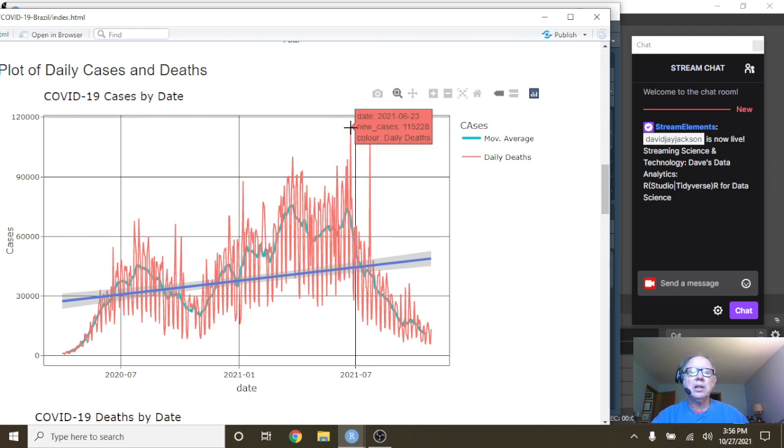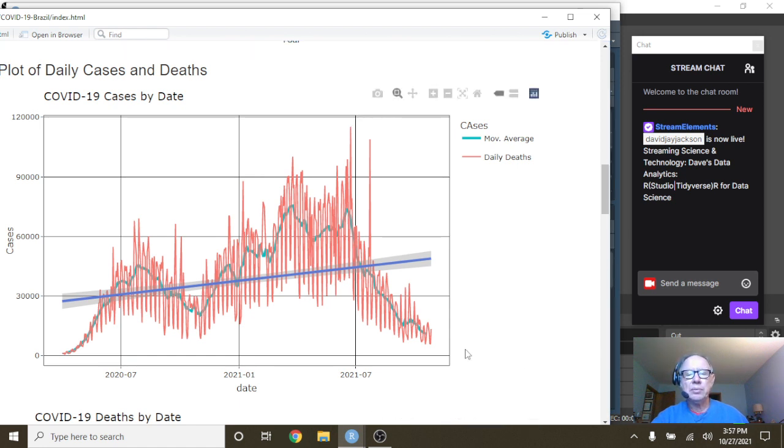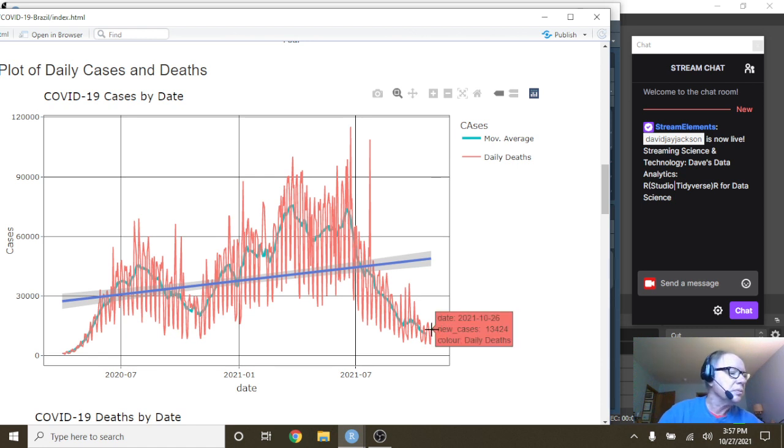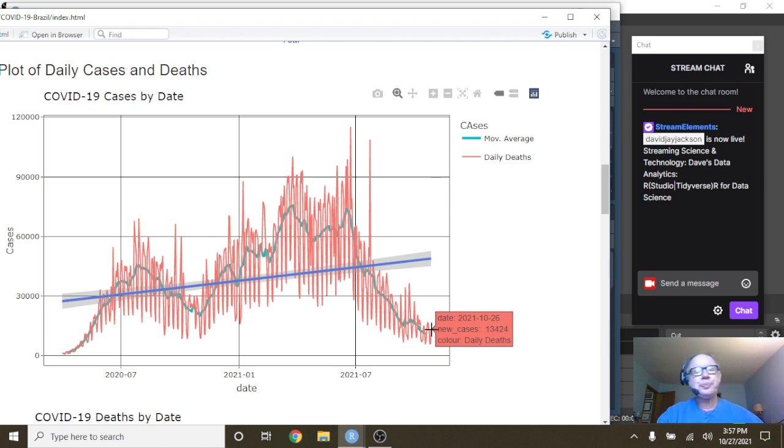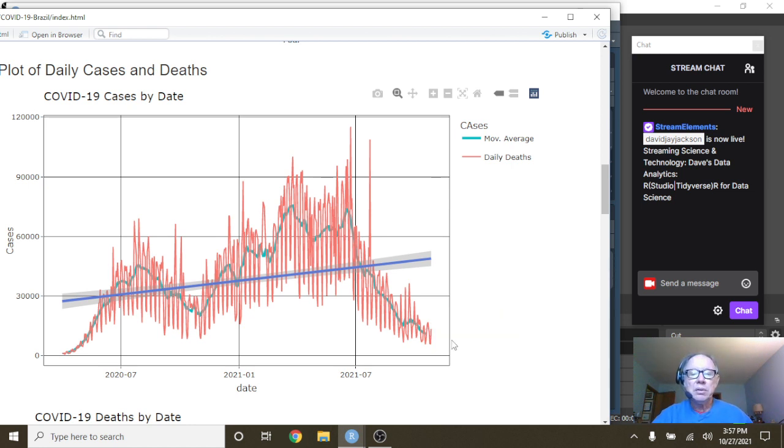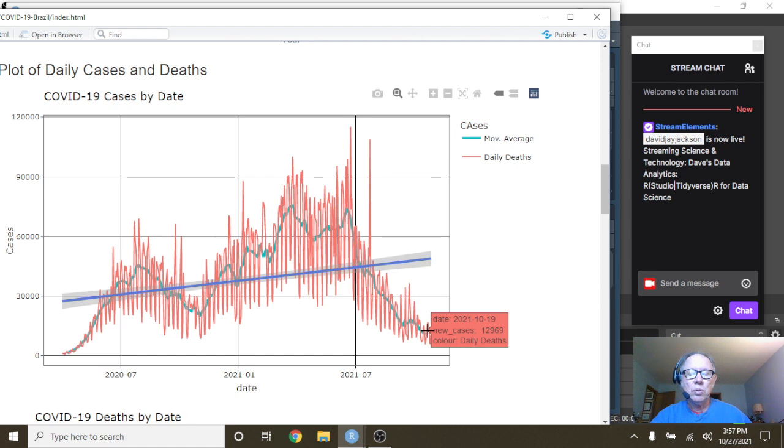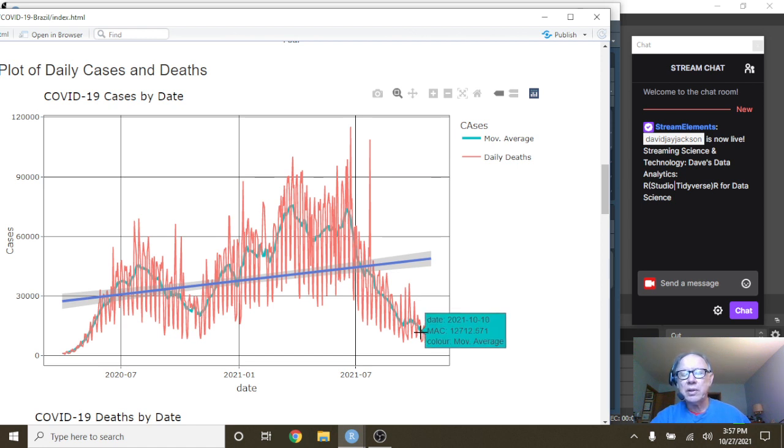We can see that on June 23rd, Brazil's cases spiked at 115,228. But on October 26th, that number fell to 13,424 with an average daily cases of 12,712.